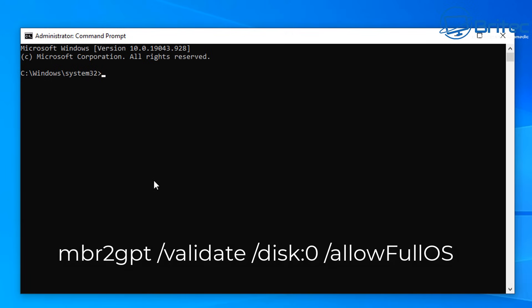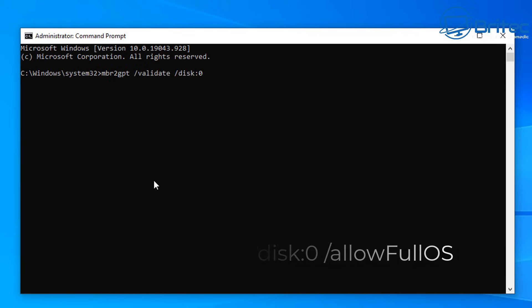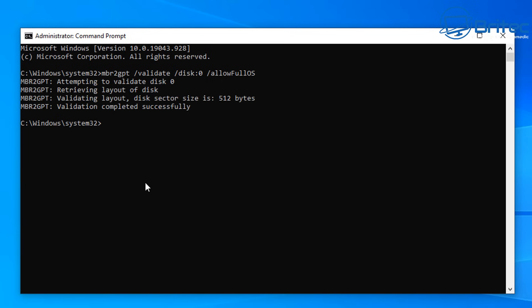The first command we're going to type is this one here. This is going to validate our disk to make sure that it is MBR. Make sure that disk colon zero is actually the disk that you are checking. You can see validation completed successfully. If you're disk one, you need to make sure you change disk zero to disk one or whatever disk you're using.